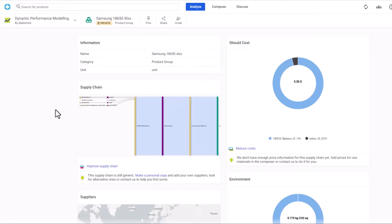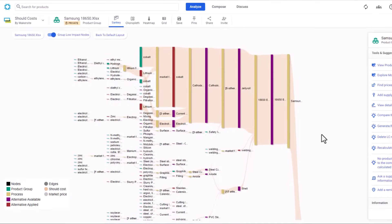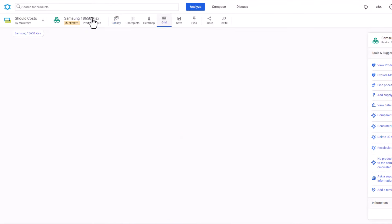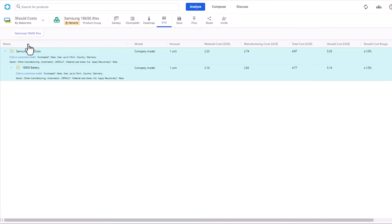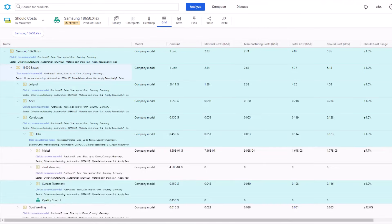We can also examine the cost implications of the 18650 battery. Now that we've opted for nickel instead of cobalt oxide, by organizing the data into a grid view, we can better visualize the product's should cost following the substitution. This allows us to assess whether the substitutions are sustainable, both environmentally and from a costing perspective.